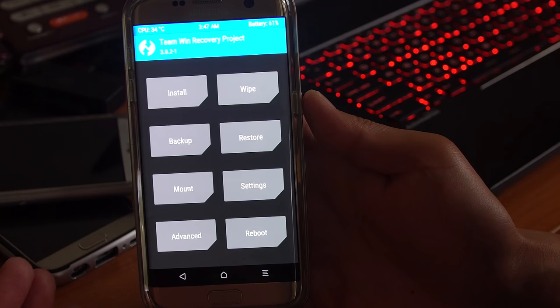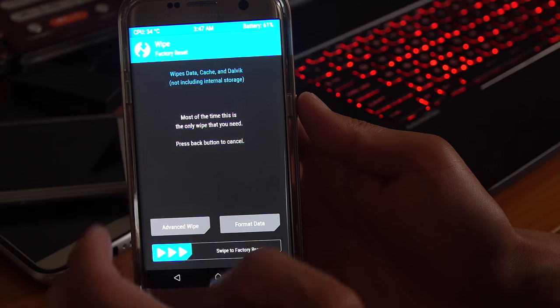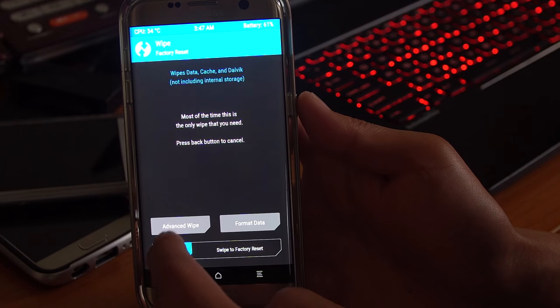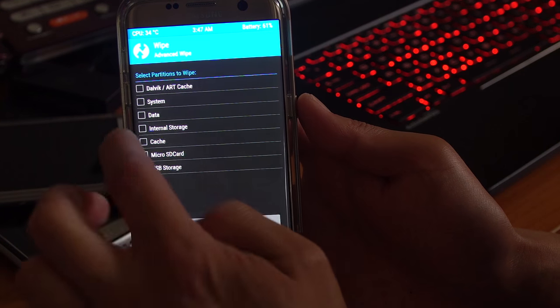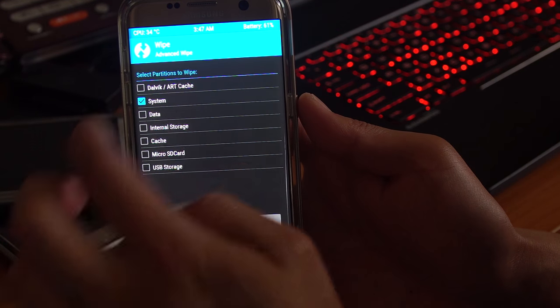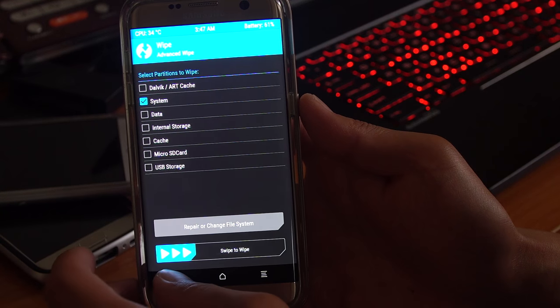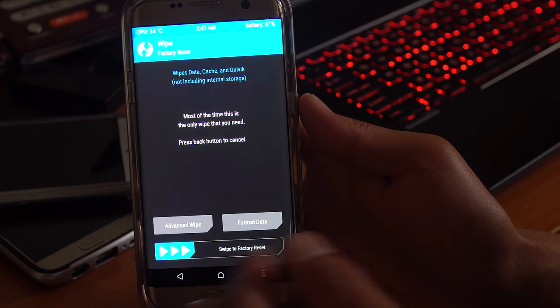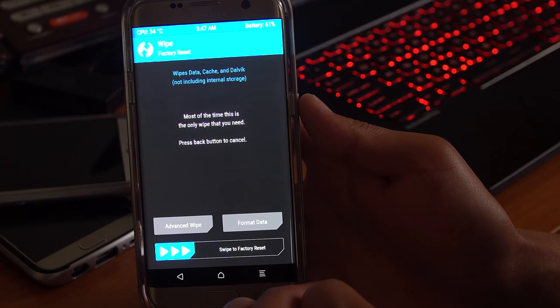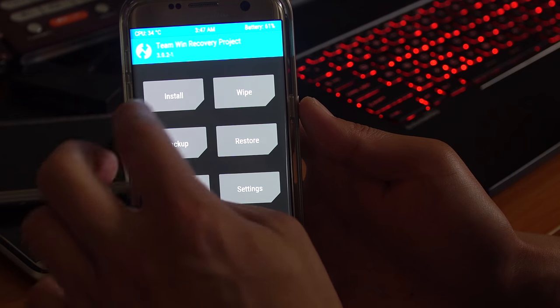So go ahead and do a wipe. Actually go to advanced, go to system, do a wipe. Once that's done, go back and do another wipe. Swipe to factory reset. Go back.